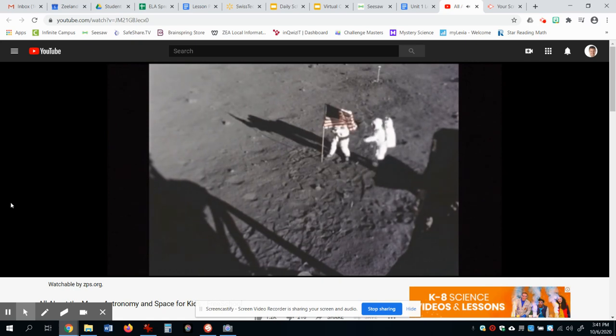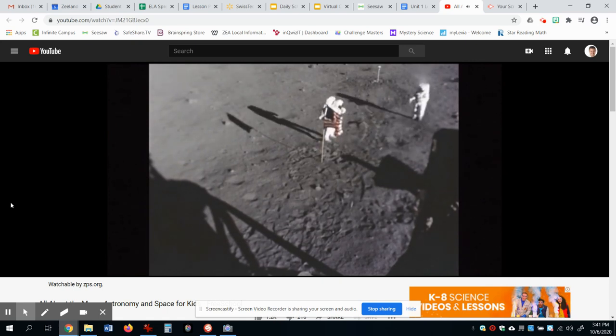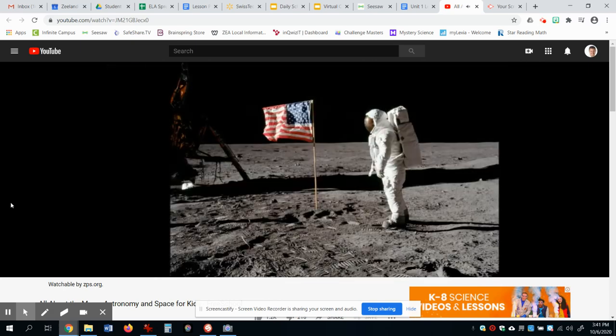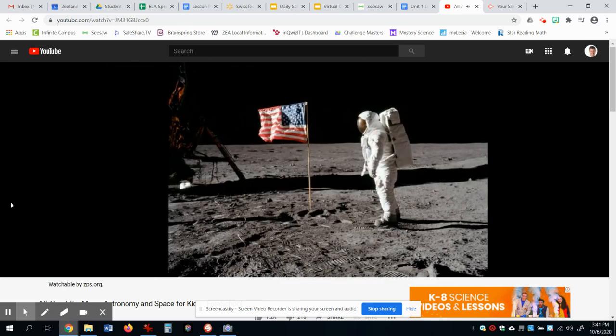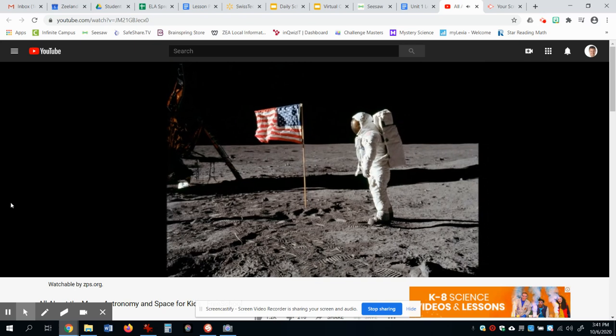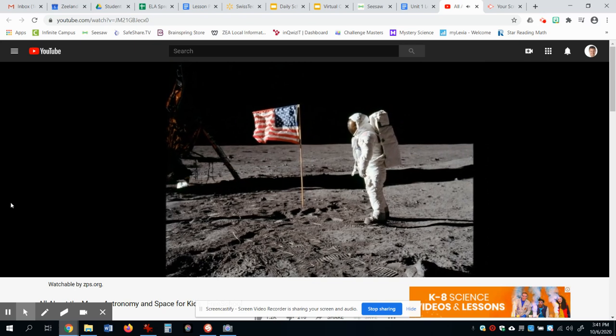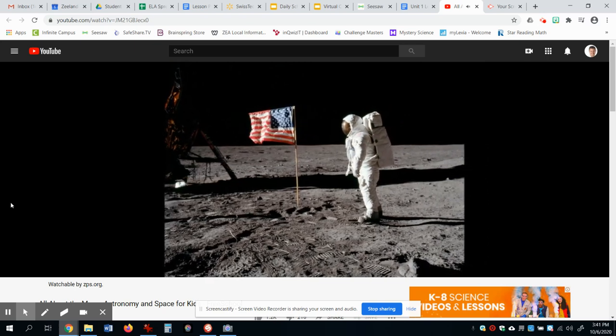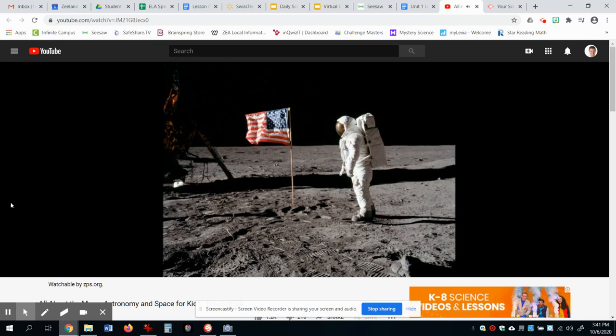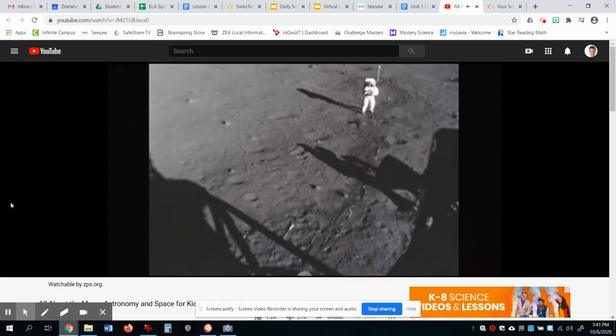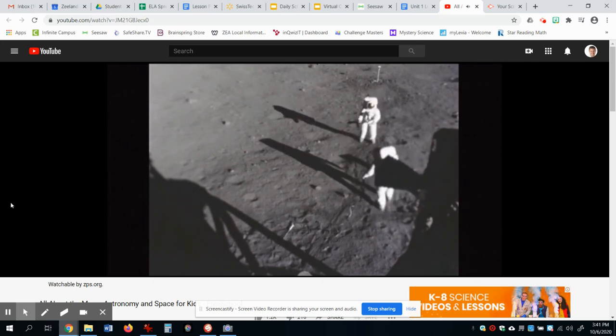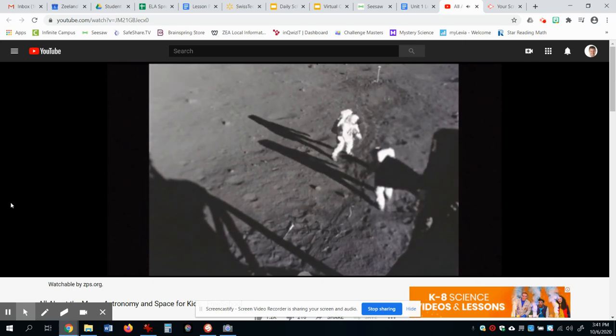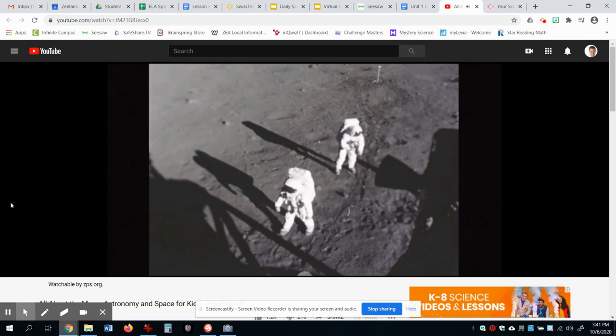The moon has no atmosphere, which means there was no air for them to breathe. The moon also has extreme temperatures, boiling hot in the sun, and freezing cold in the shadows. For this reason, the astronauts needed special suits and equipment to protect them on the moon, to keep them the right temperature, and allow them to breathe.